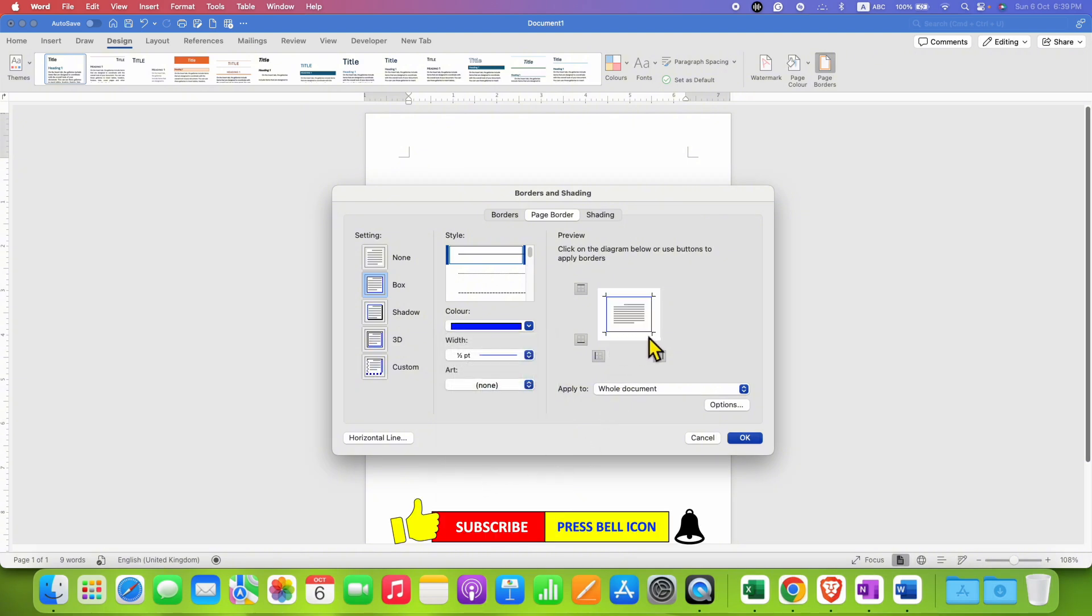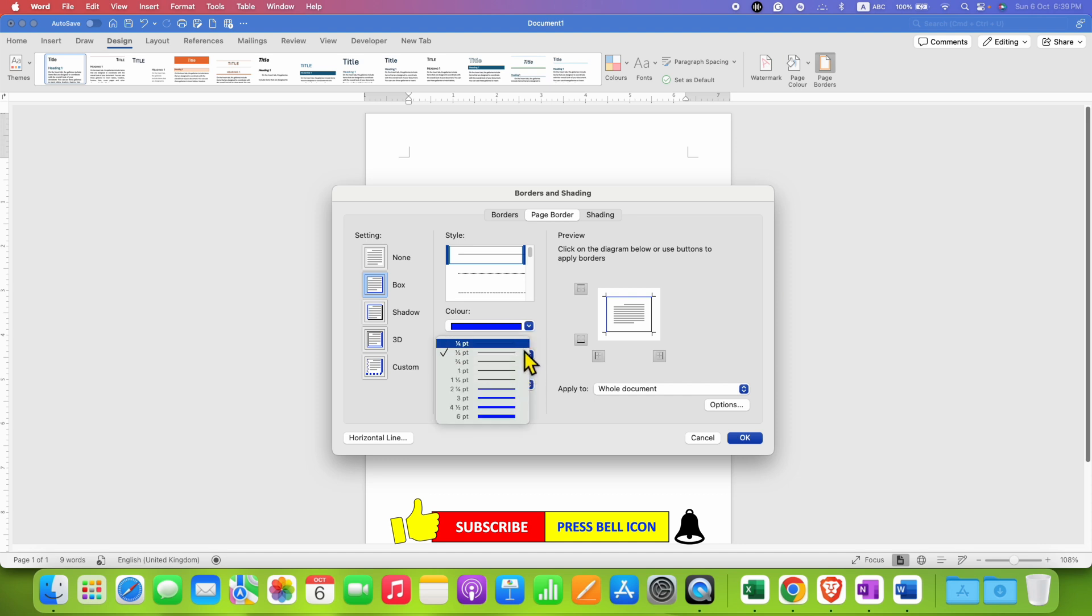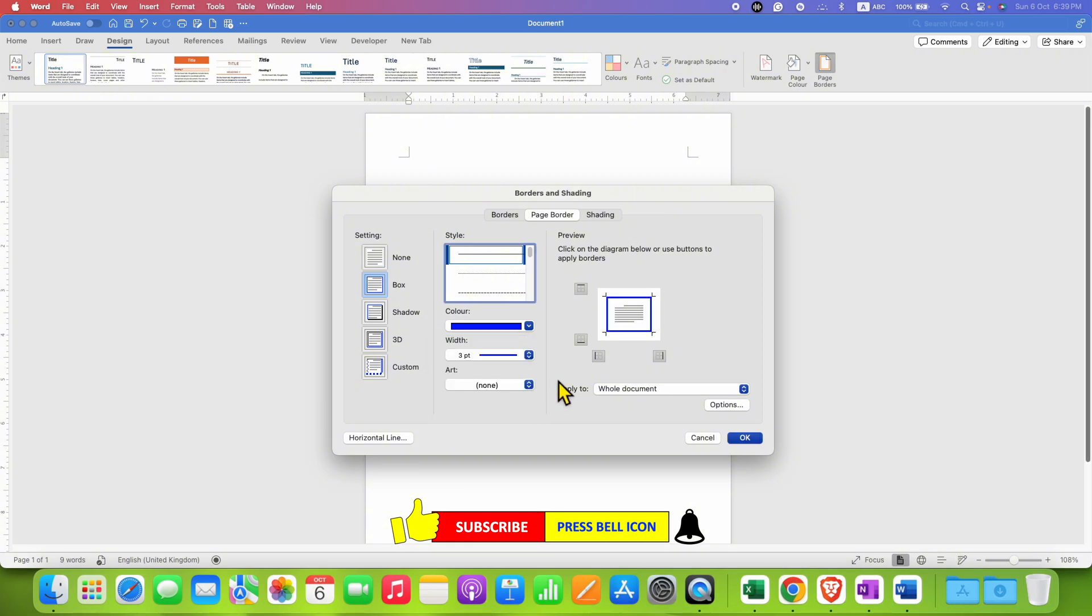Under the width, this is the thickness of the border. You can see here different thickness options. Select any thickness—for example, three points—and see the preview.